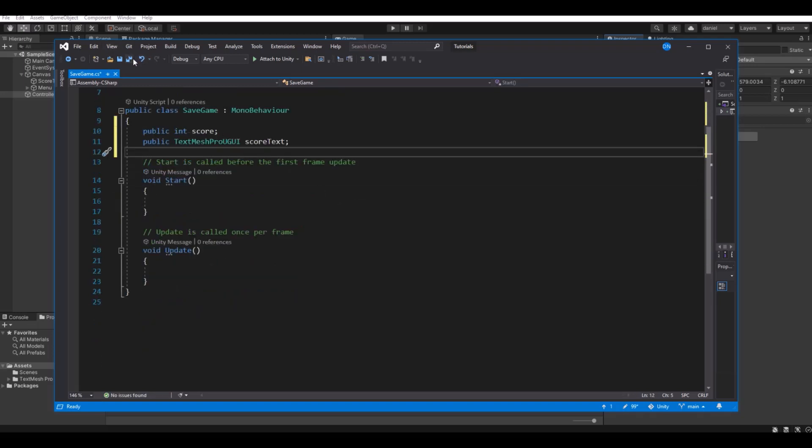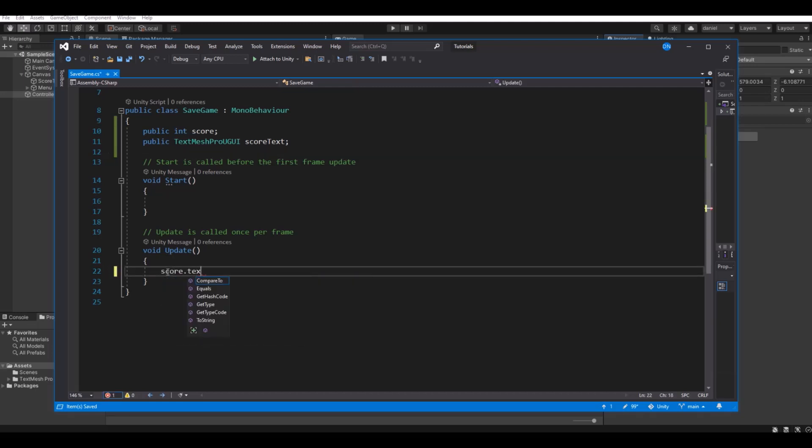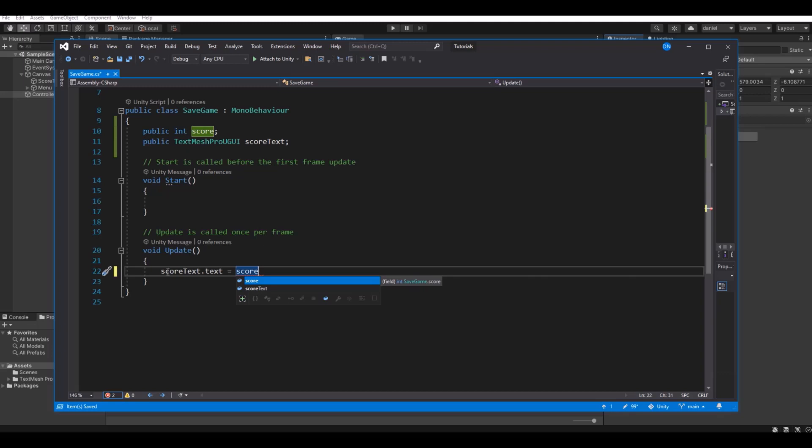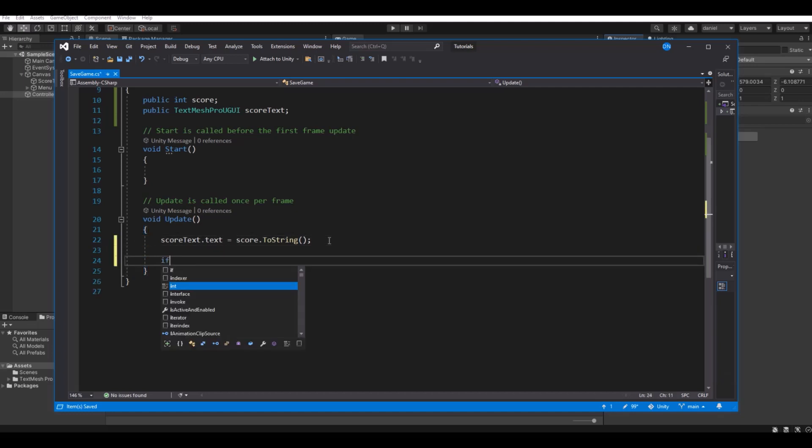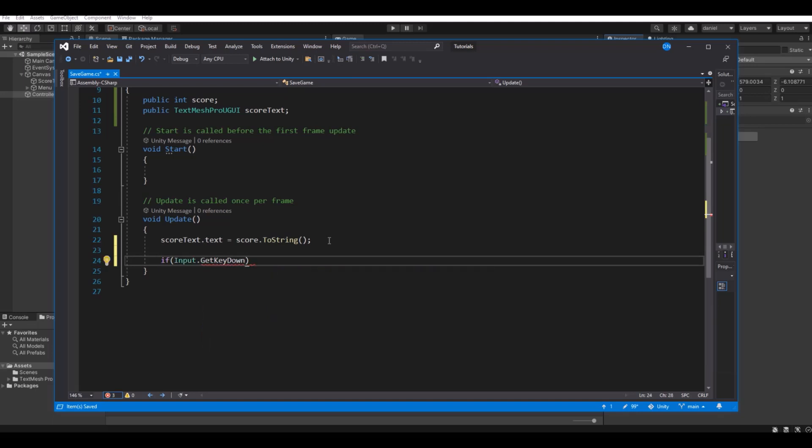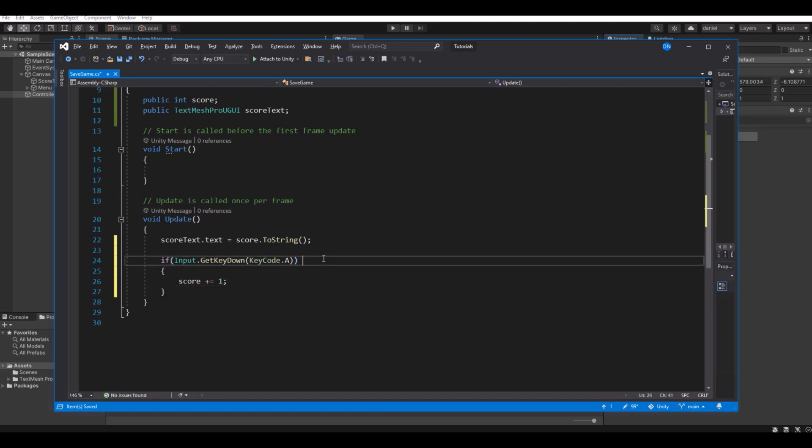So now we have a reference to the score. To update the score, we need to say scoreText.text is equal to our score.ToString, like this. So now we always have reference and it's always updating. Just to see if the point system is working, for debugging I will say if Input.GetKeyDown KeyCode.A, then score plus equal one. I'll just say here for debugging only.